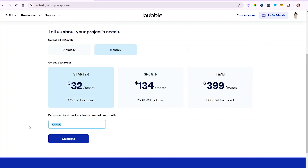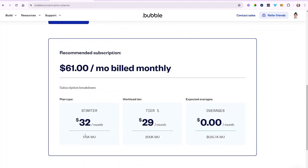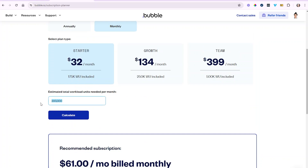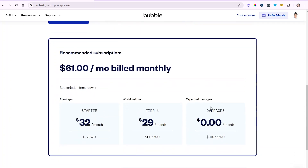Let's go back to the Starter plan. If I raise my workload usage to 300,000 units — a number beyond what the Growth plan includes — the first plan that would cover that is the Team plan at $400 a month, which comes with 500,000 workload units. But when I calculate, Bubble gives me a better combination to keep my bill down. I can stay on the Starter plan, which gives me 175,000, and add the first level of workload tier for an additional 200,000 — giving me a total of 375,000, which covers my estimated 300,000. So I certainly do not need to upgrade to the Team plan just to cover my workload consumption. With 375,000, I don't even need overages.